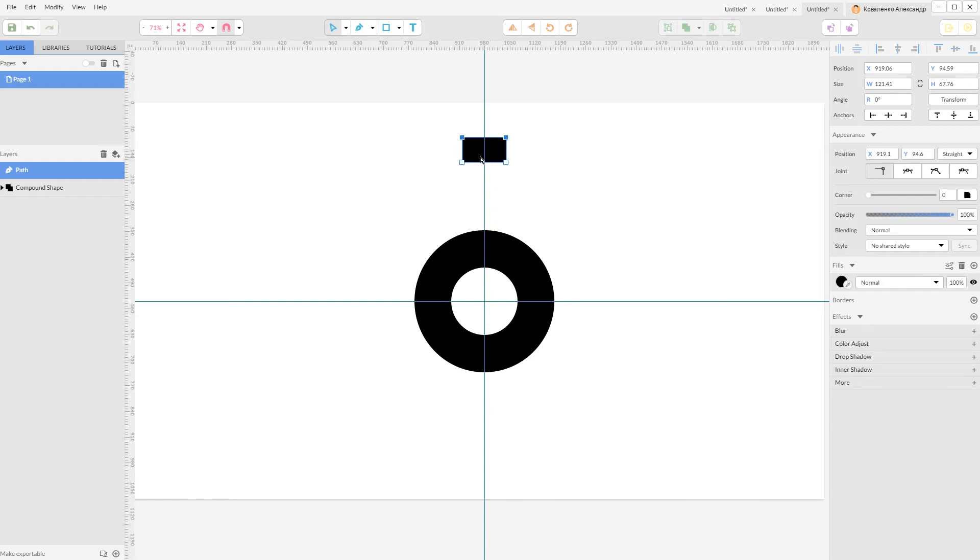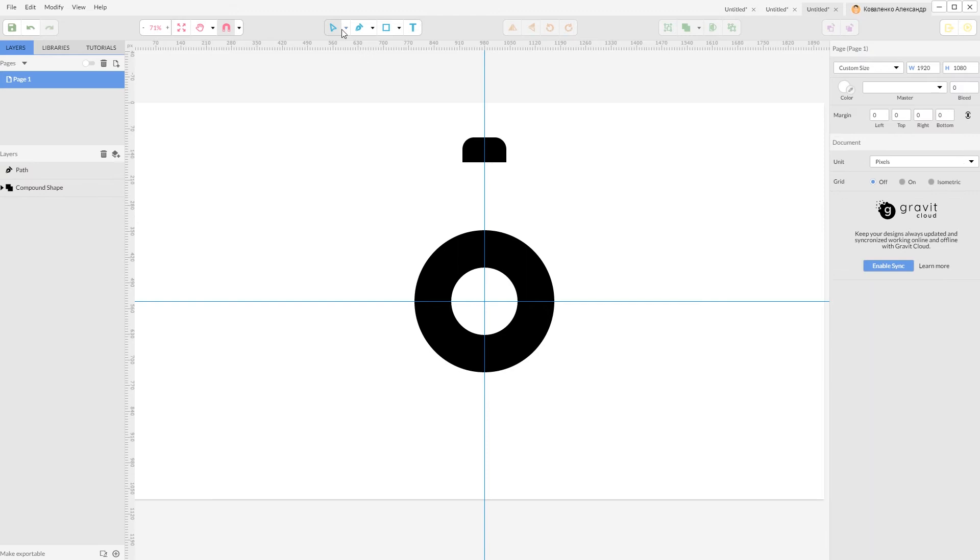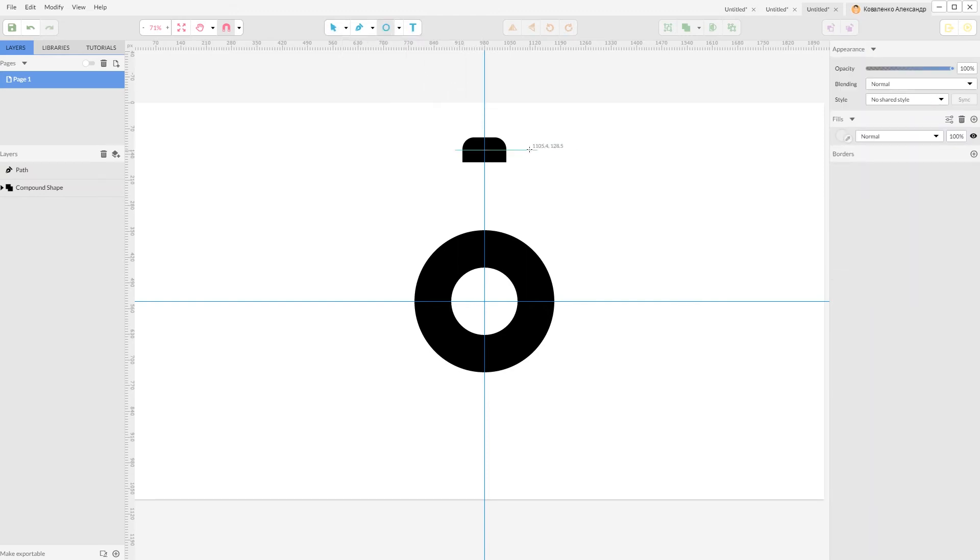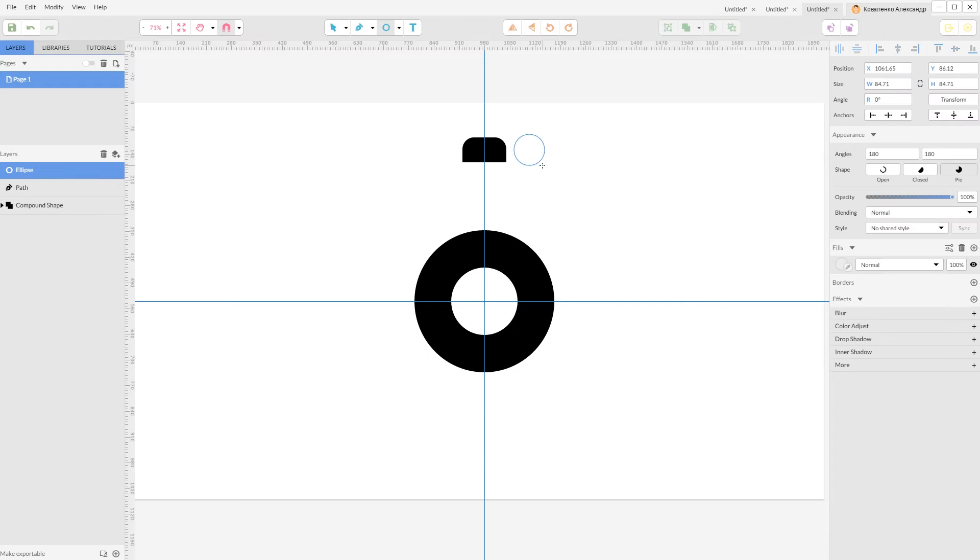And I'm gonna rotate it to around 32 degrees. Really nice. Now grab your ellipse tool or click E and create an ellipse. I'm gonna fill it with black.